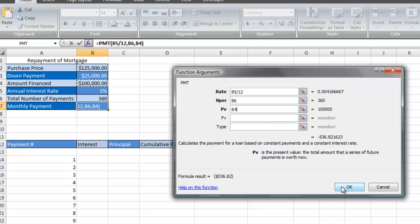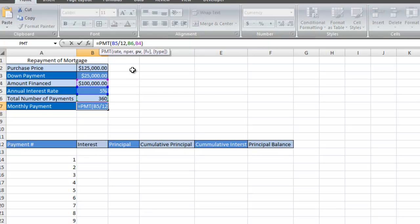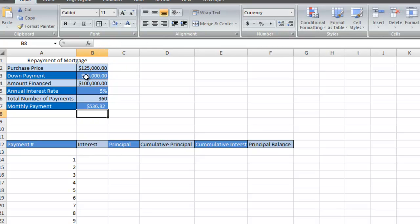I'll click OK. Now it is a negative, and the reason why is because whenever you're making payments towards a loan, it is a cash outflow to you. I'm simply going to adjust it by putting a negative sign right in front of B4, which is the cell for the amount that we're financing, and hit enter.